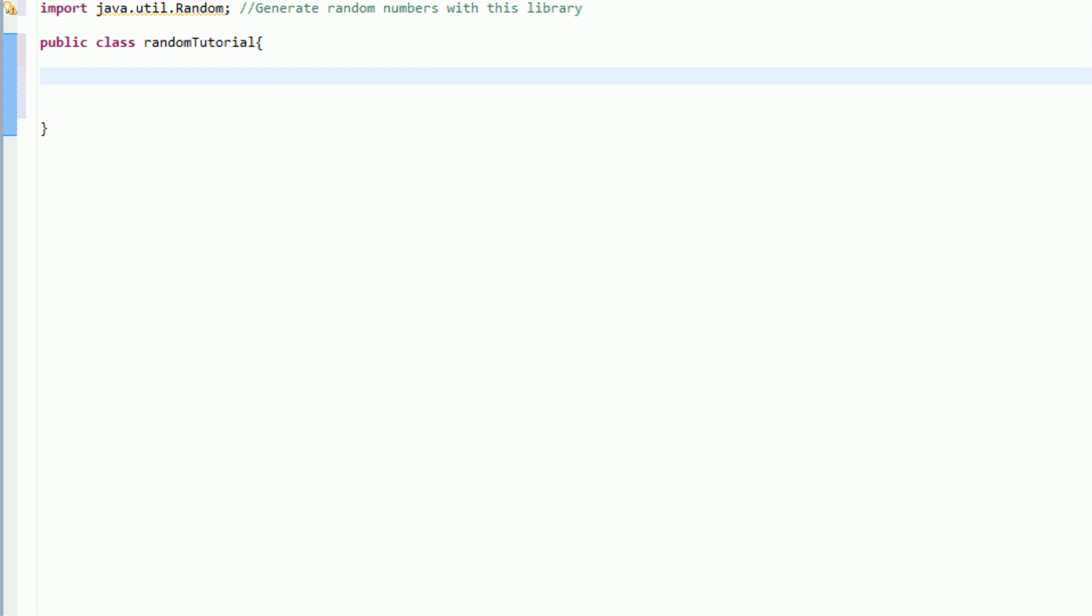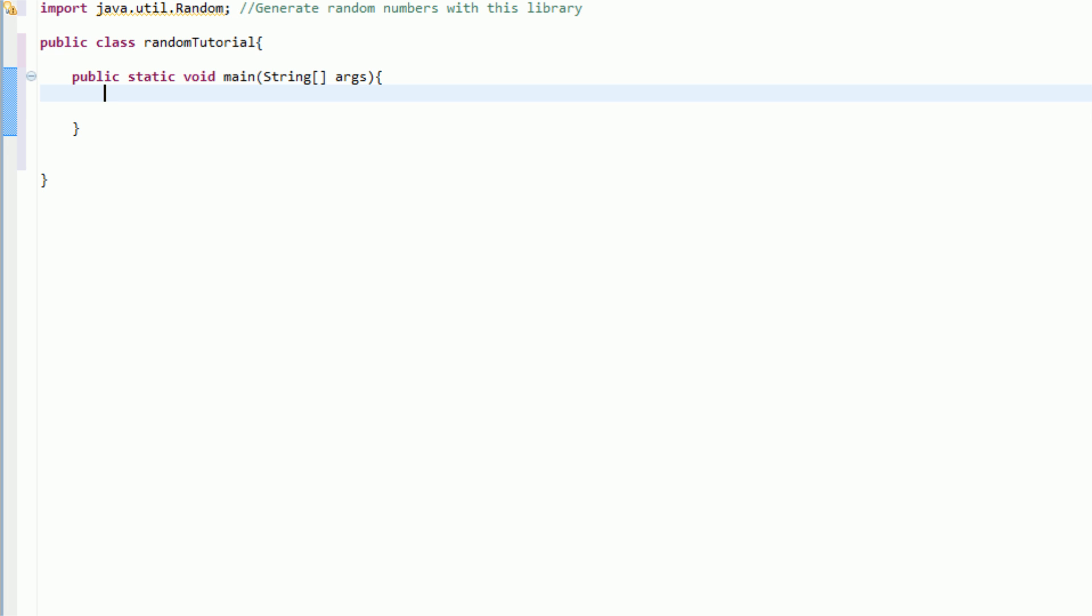Now we need to create a main, which runs all java applications. So, public static void main string args. And then we need to open curly brackets to actually code our section.